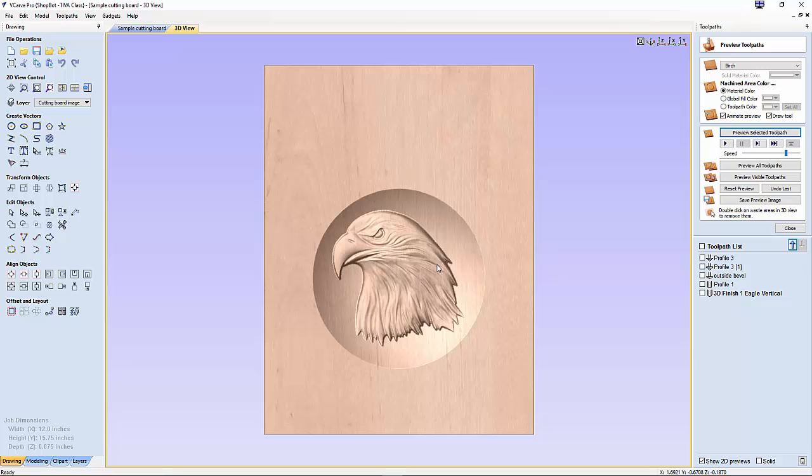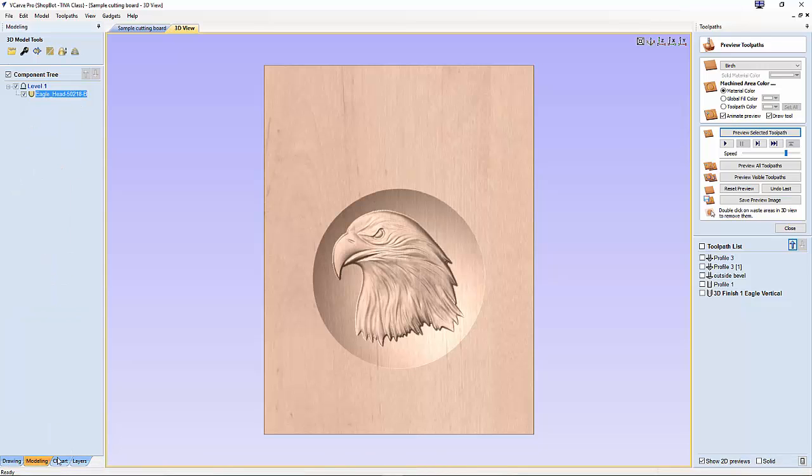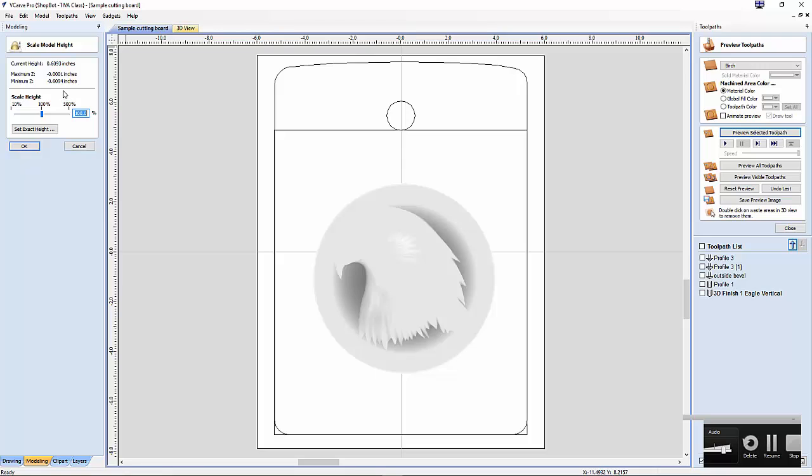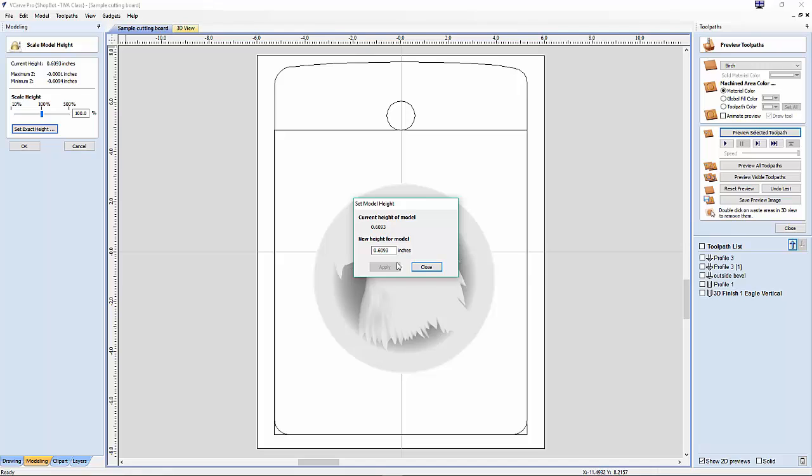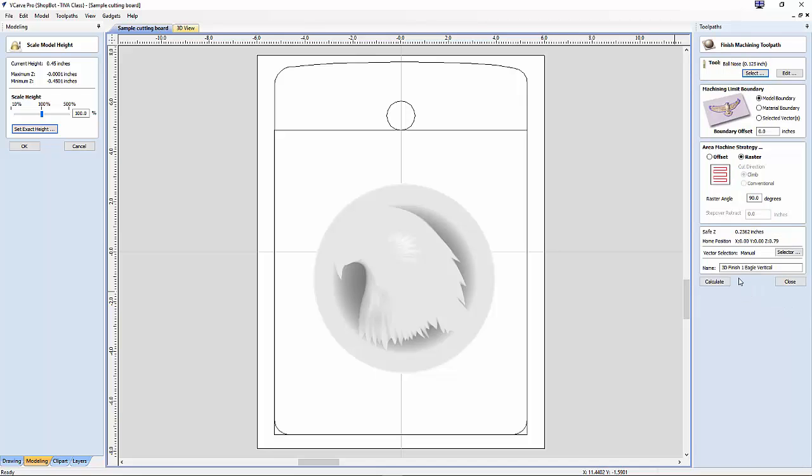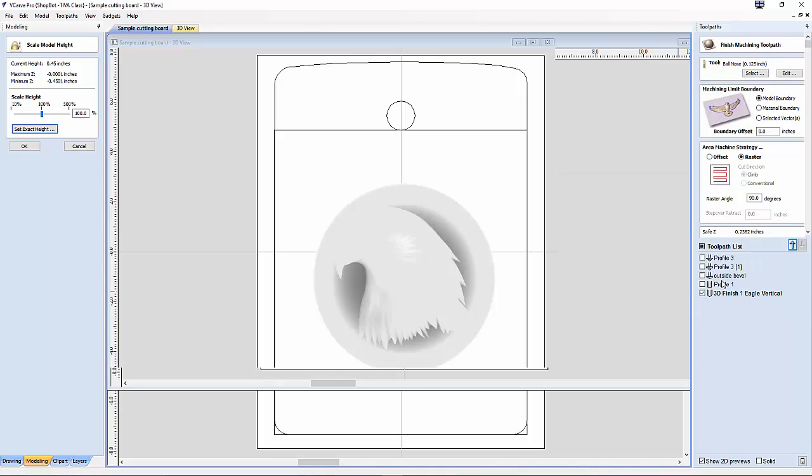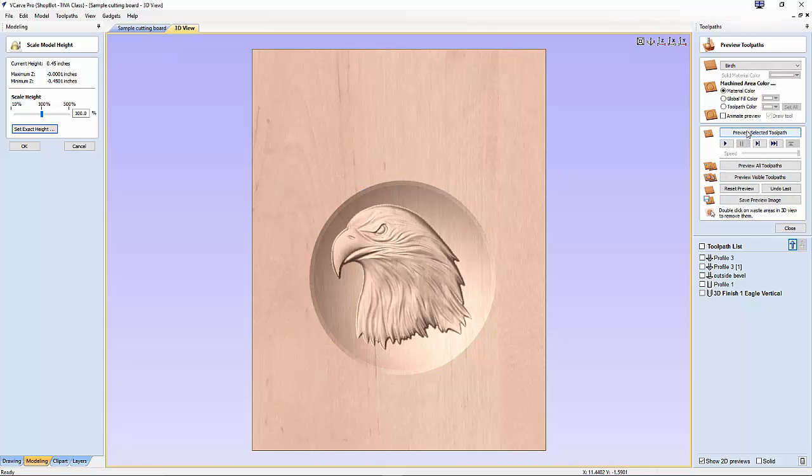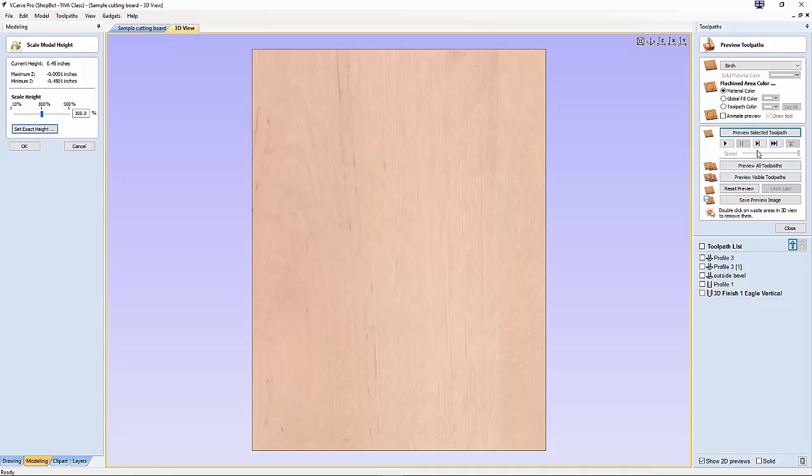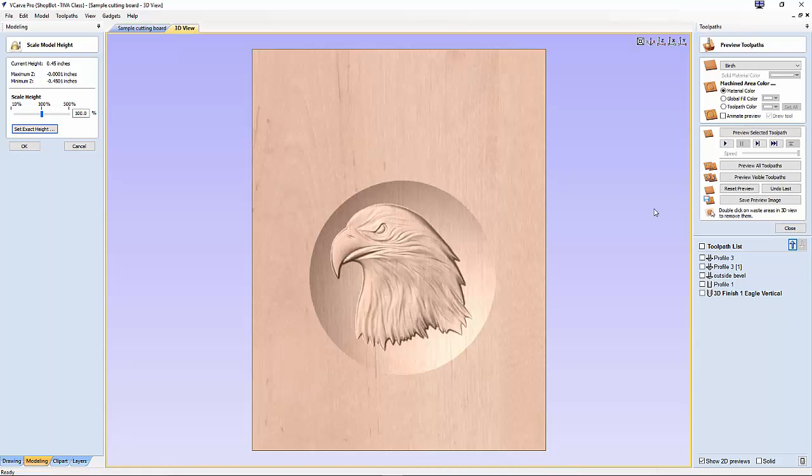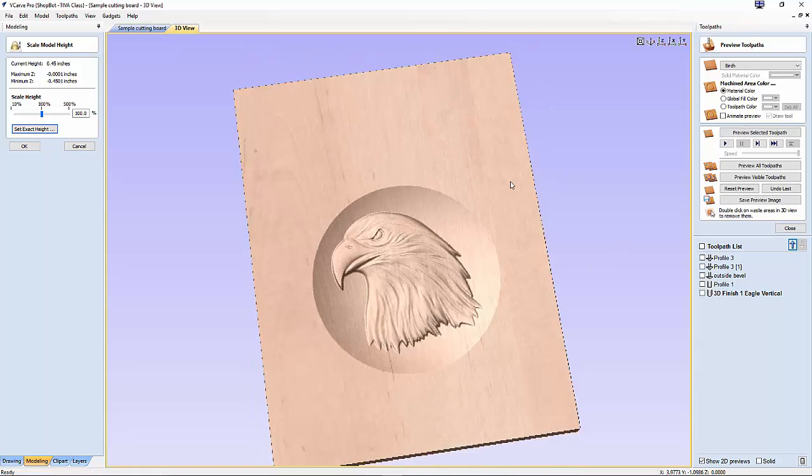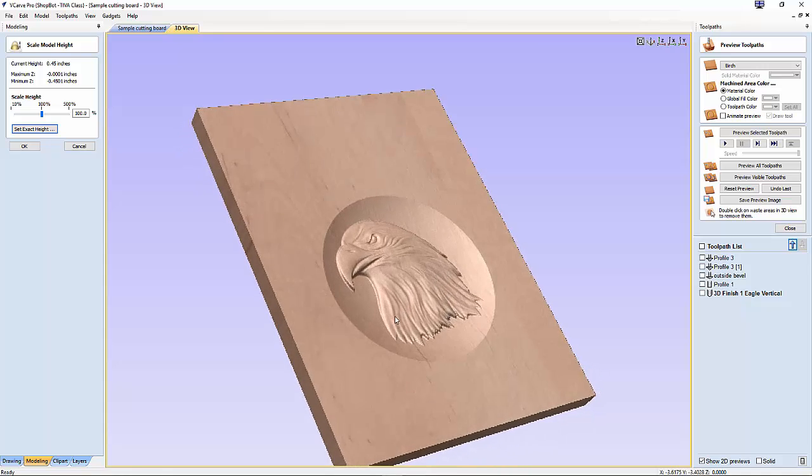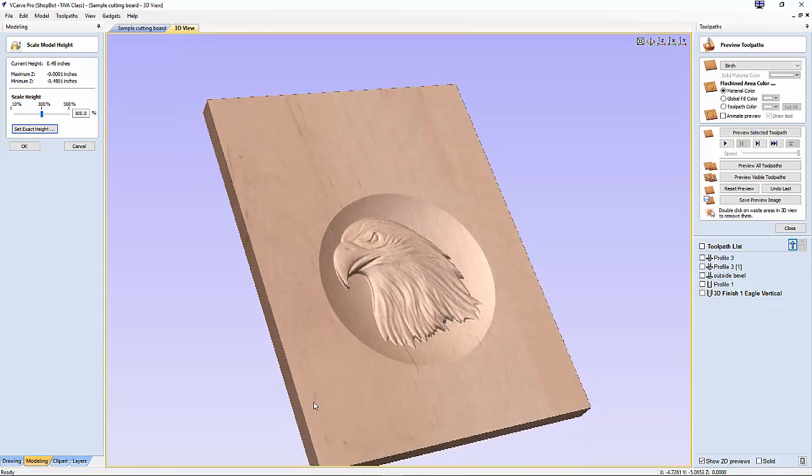Let's say the wood I was using was thinner than 0.875 inches and I wanted to make this image not quite as deep. I'm going to go to the modeling toolpath and choose the scale to Z height of the model. Right now it's at about 0.61. I'm going to set this down to 0.45, apply, close. Then I'm going to calculate that again and preview selected toolpath. Notice that it is shallower now.